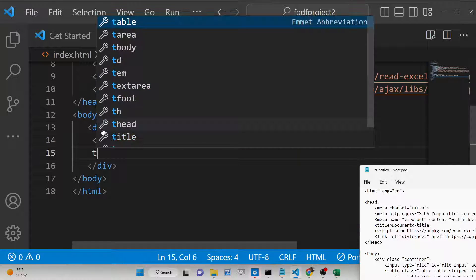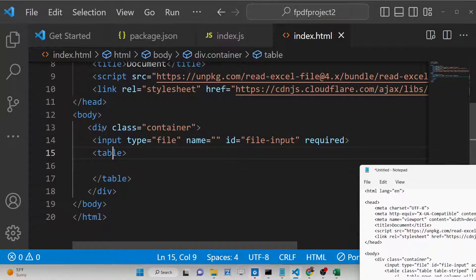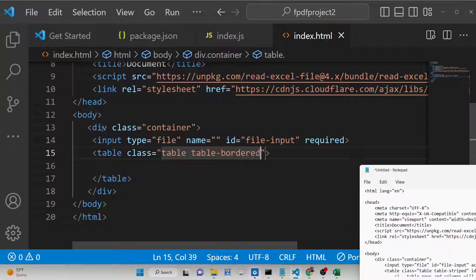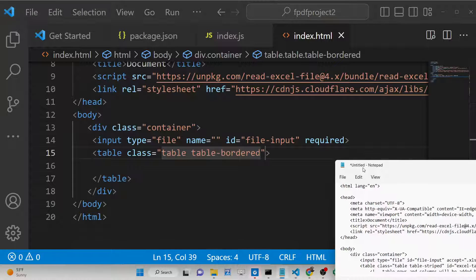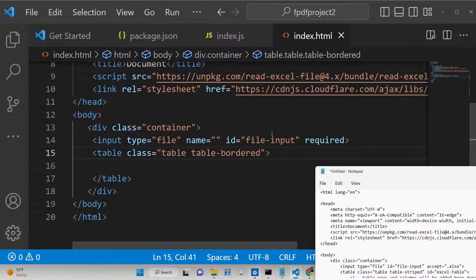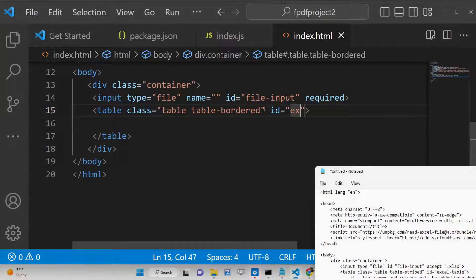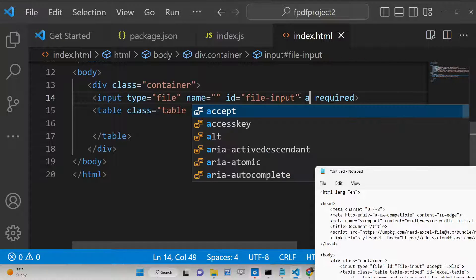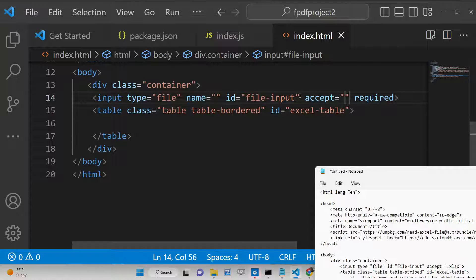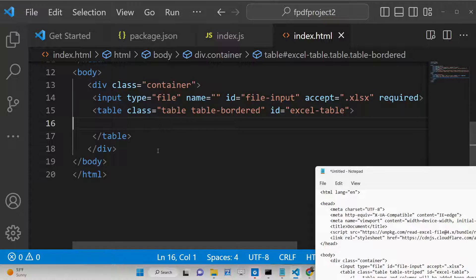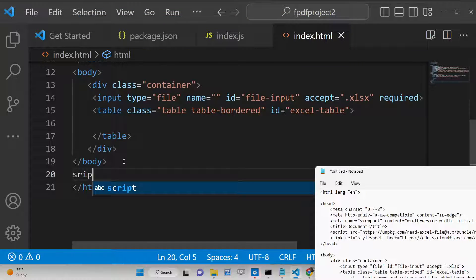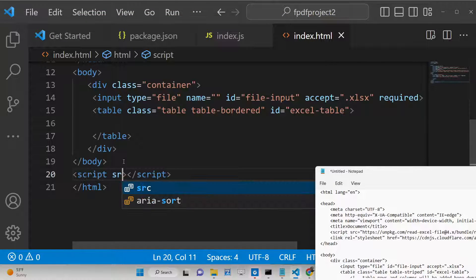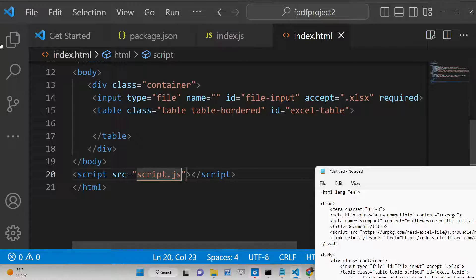After the file input, we will have a simple table where we display the content of the Excel file. We give it Bootstrap classes 'table table-bordered' and an ID of 'excelTable' so we can target it in JavaScript. We also add an 'accept' attribute to the file input — this is a form validation attribute — so we only accept Excel files. That's all the HTML. Now we just include the script.js in the script section.